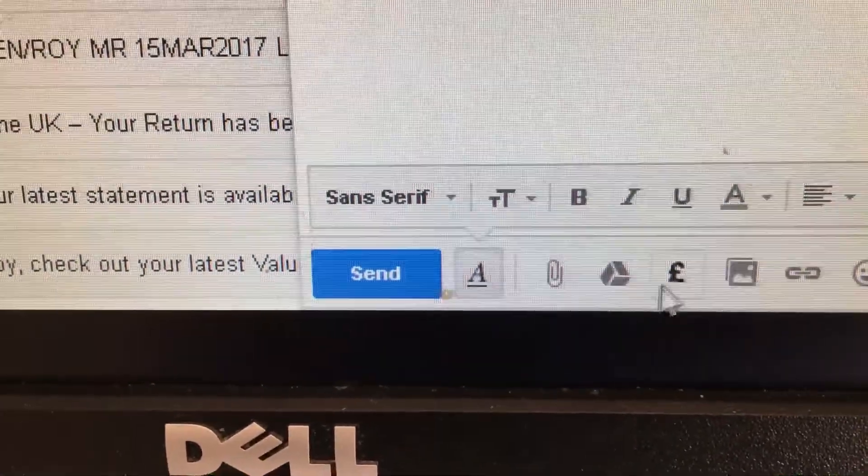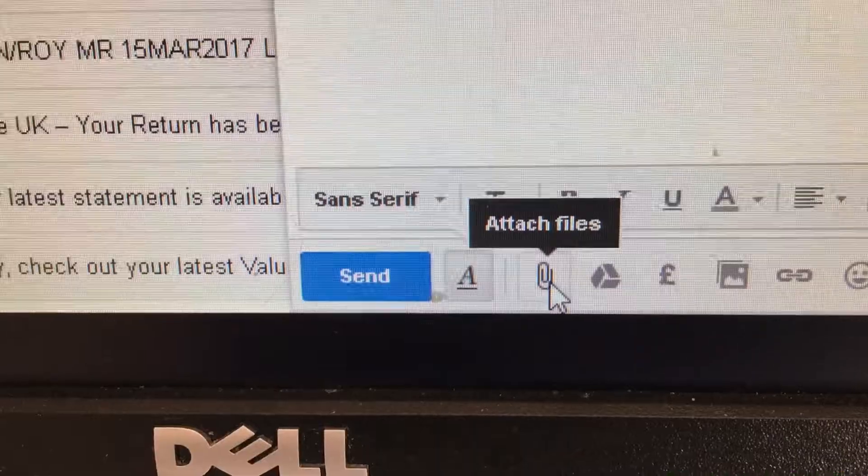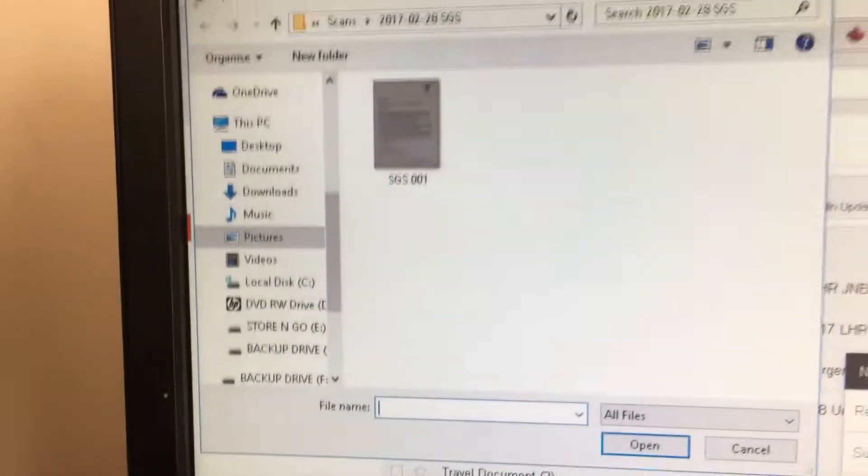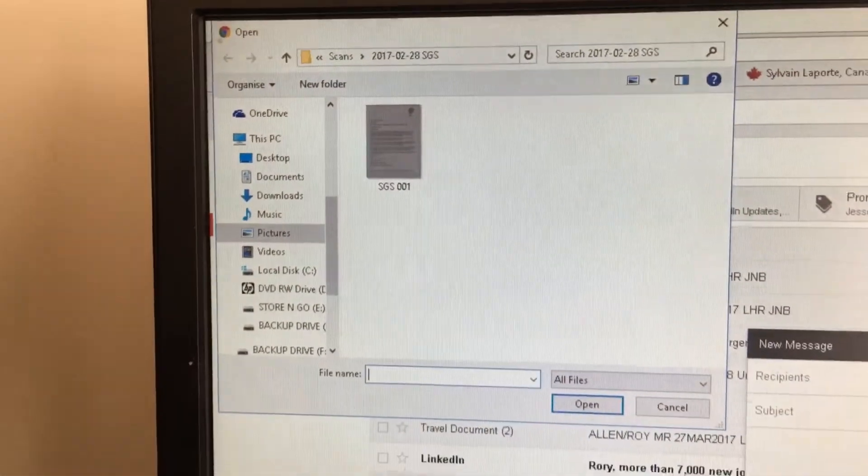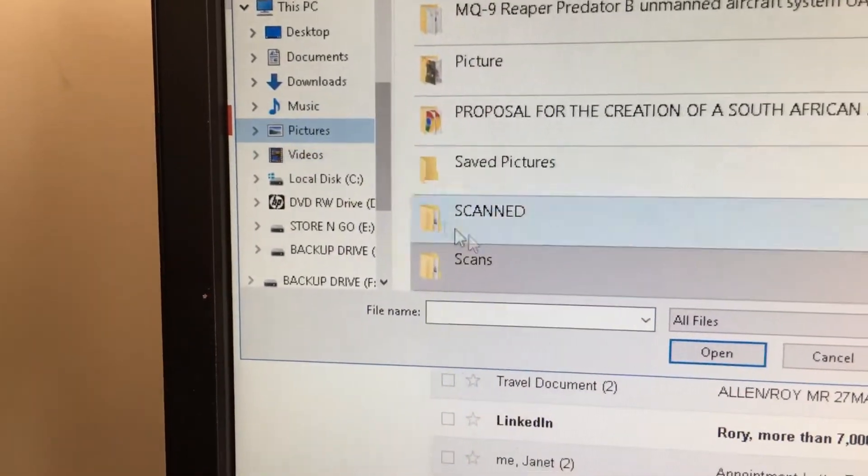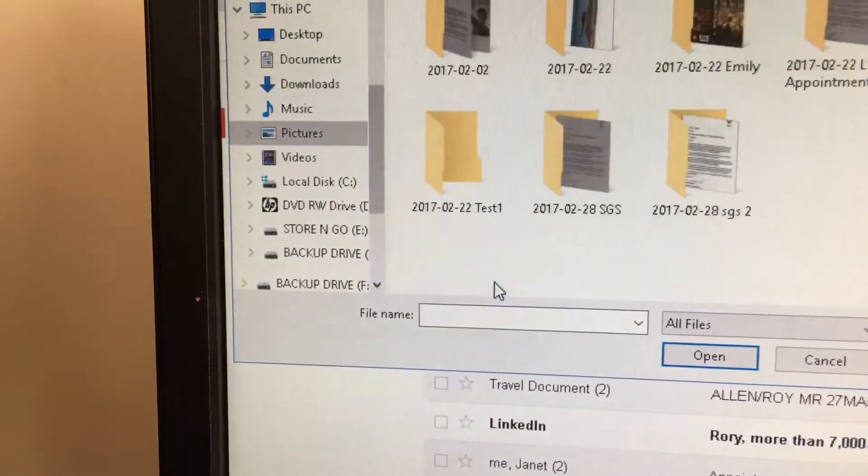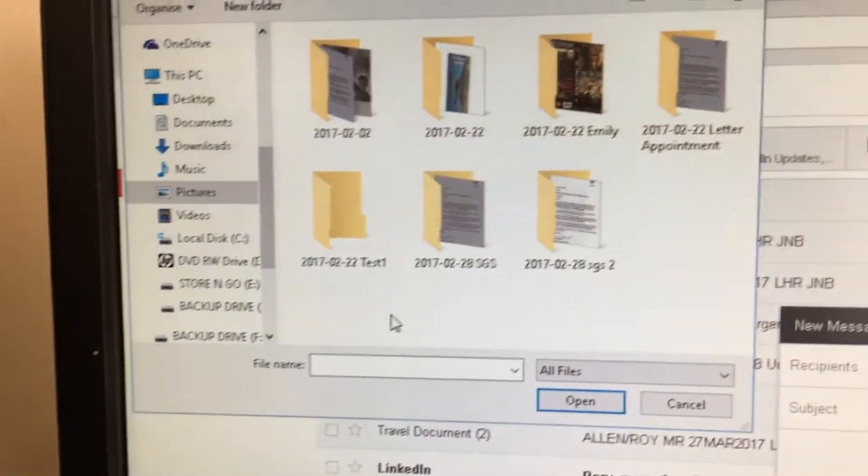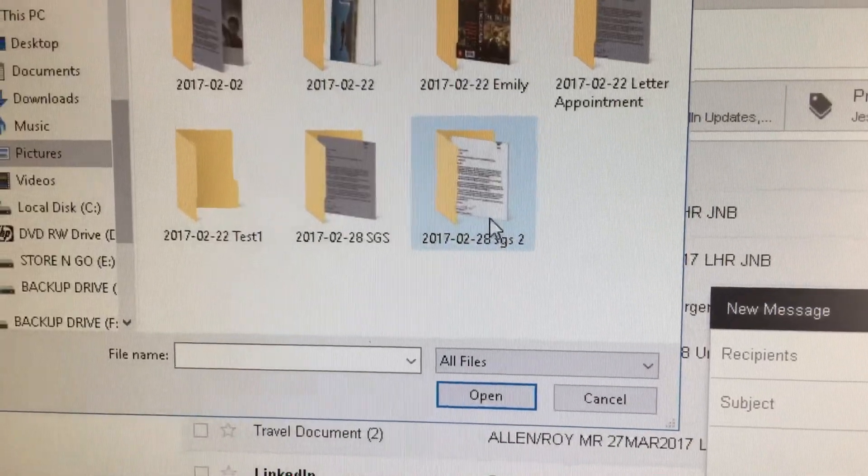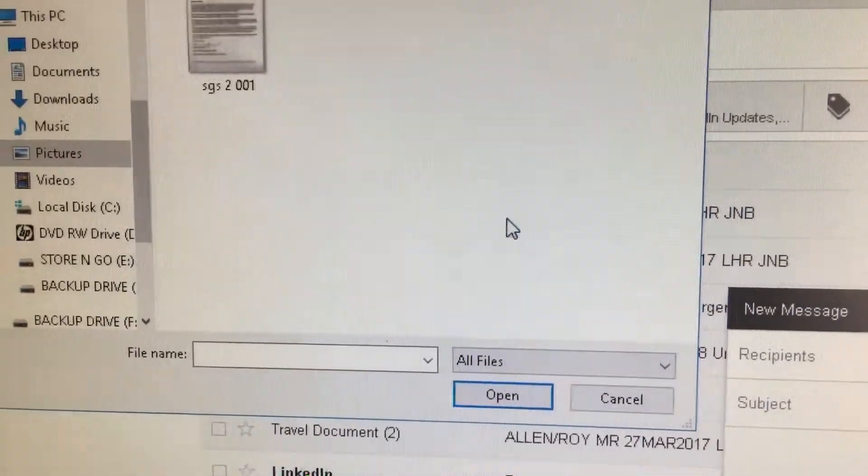To attach the file, you click the paperclip. Okay, and it opens up this dialog box. And then you want to click on Pictures, click on Scans, because that's where we save the file, and there's that photo.